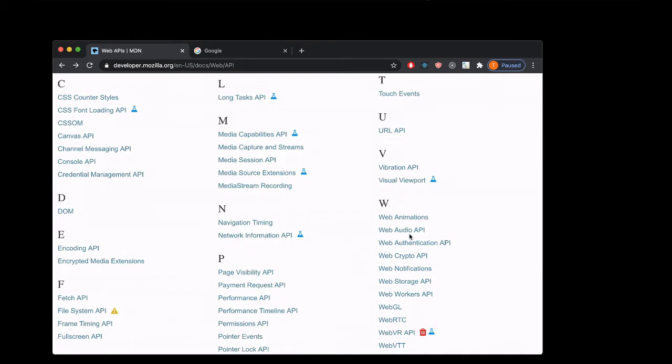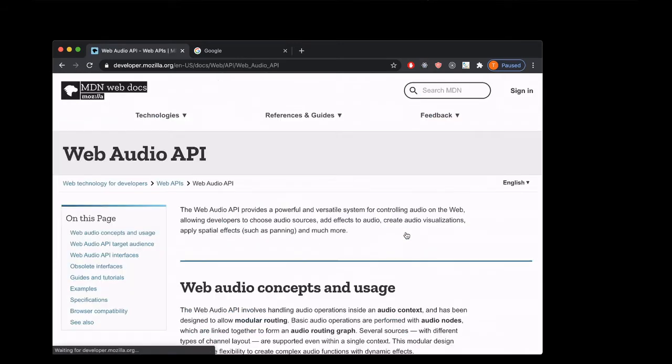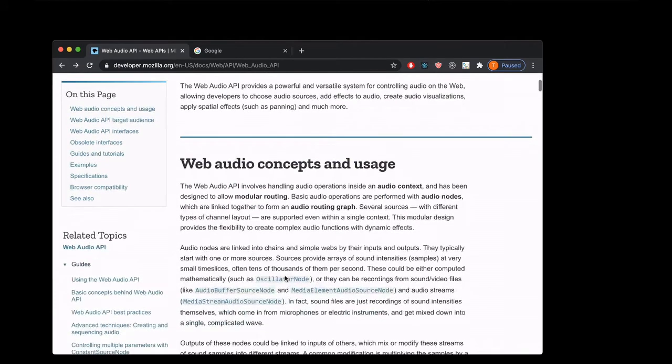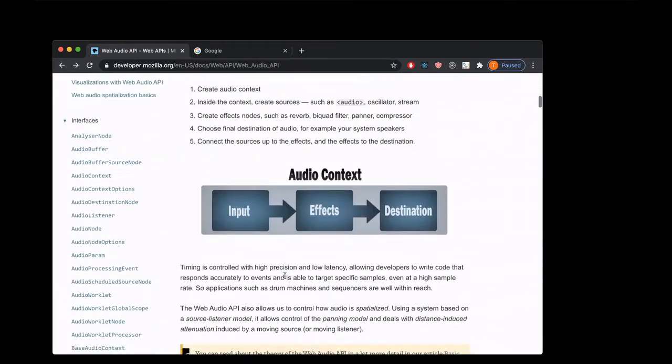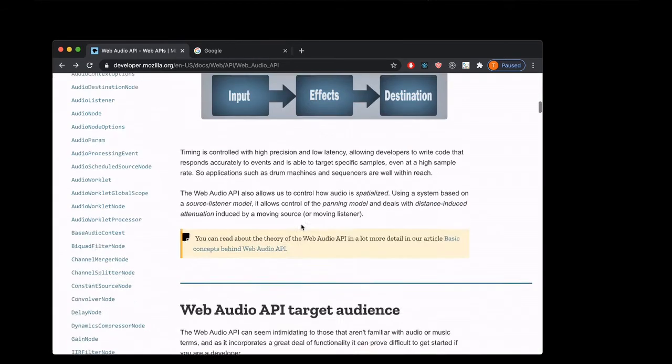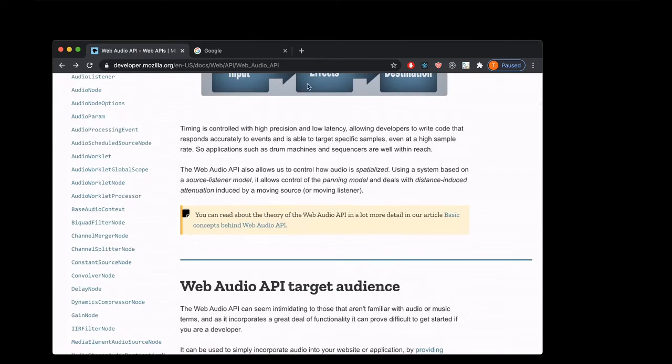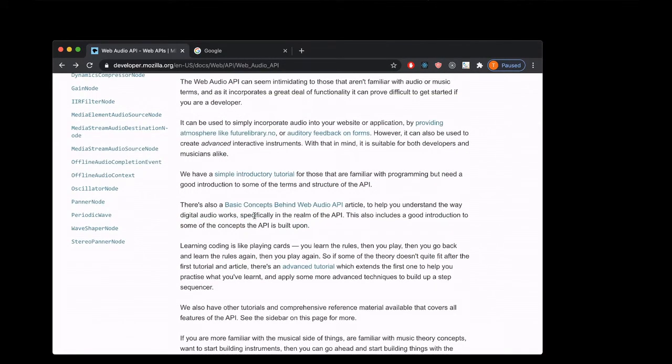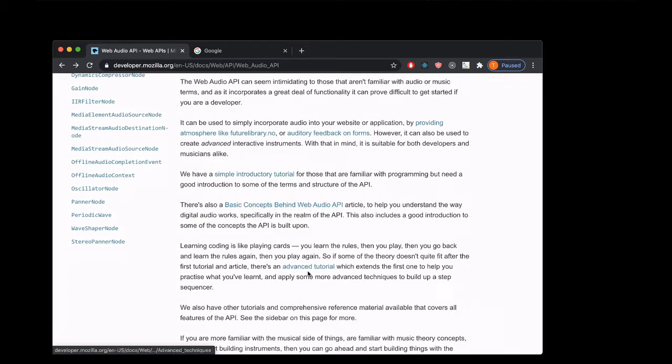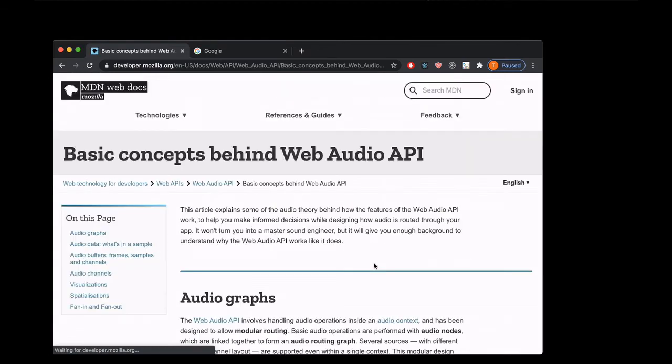The Web Audio API is sick. The Mozilla Docs have a ton of really good stuff in them. They've got these cool visuals—here's that pipeline kind of structure we were talking about of the signal flow. There's also a basic concepts behind the Web Audio API tutorial and a more advanced tutorial. Let's go check out the basic one for right now.